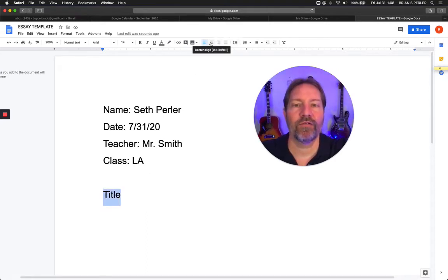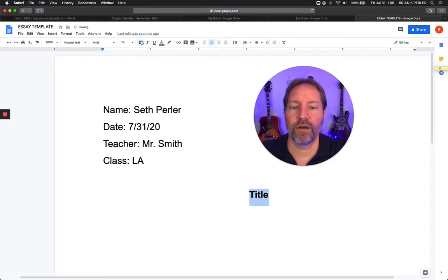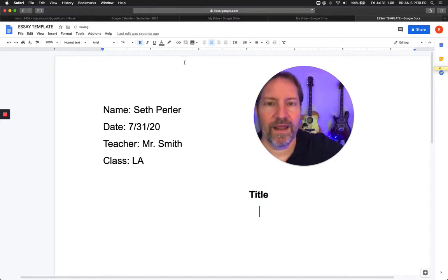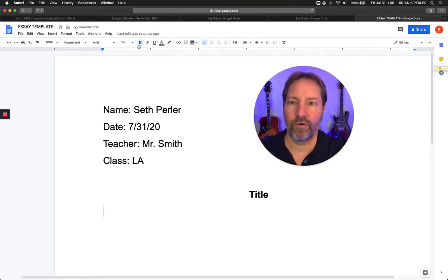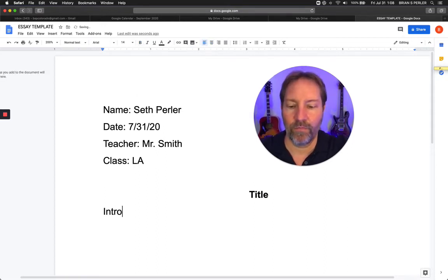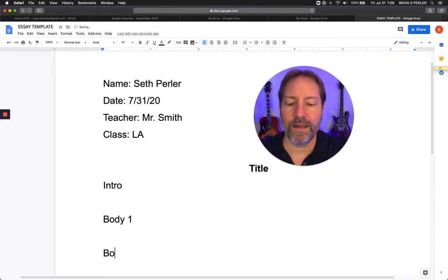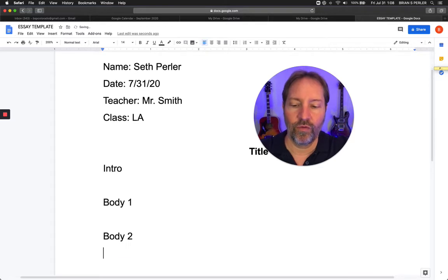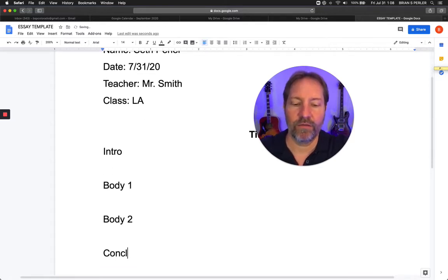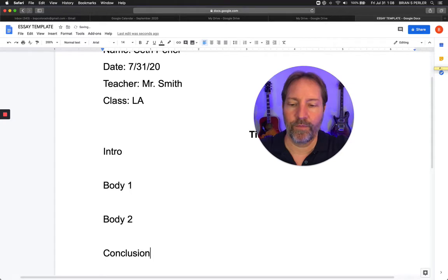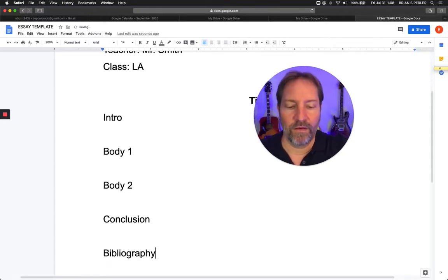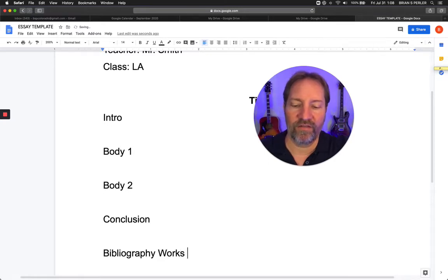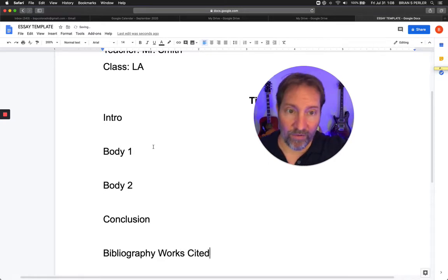I'm going to center the title because that's very professional looking. I'm going to put it in bold, hit enter, then left justify this, unbold it, and click enter. Then I'll add: body one, body two, conclusion, bibliography and works cited.